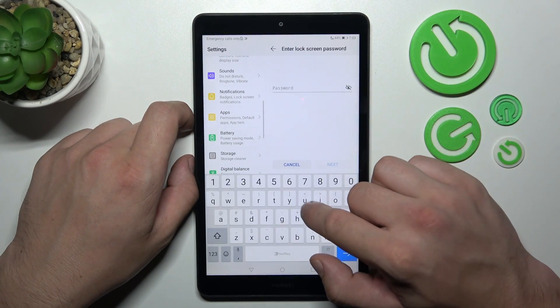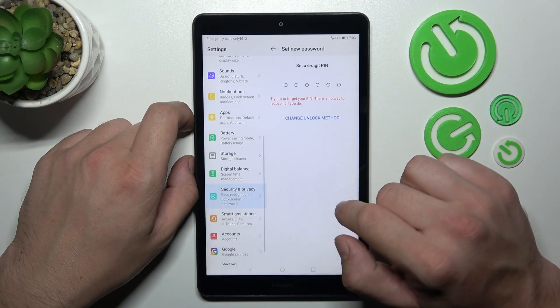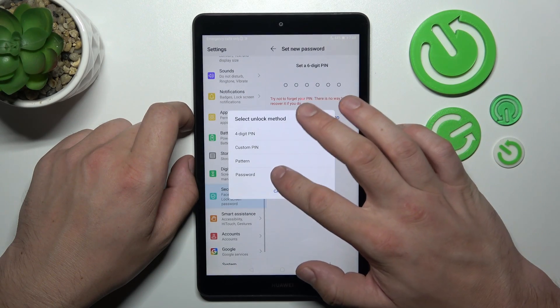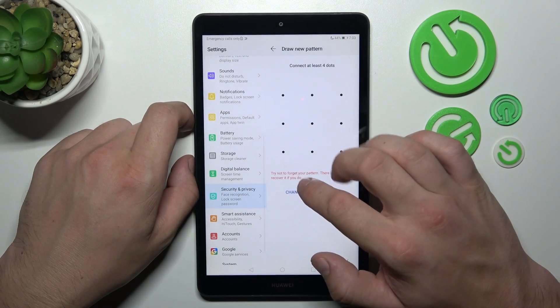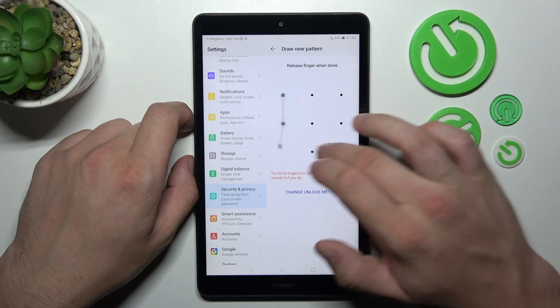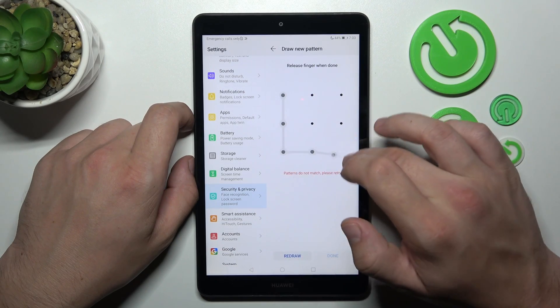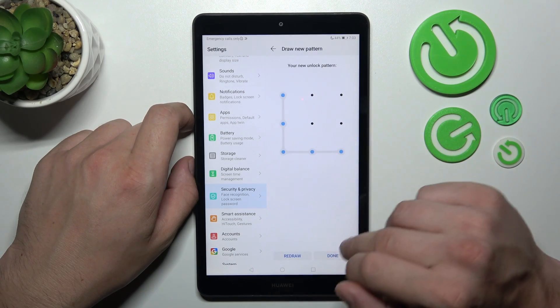And next, let's select pattern. To create it, connect at least 4 dots.